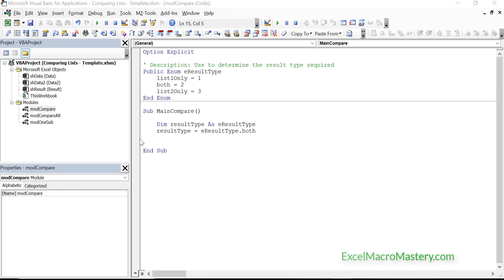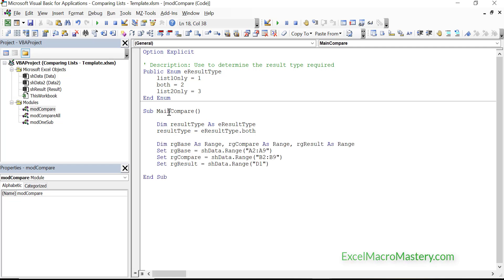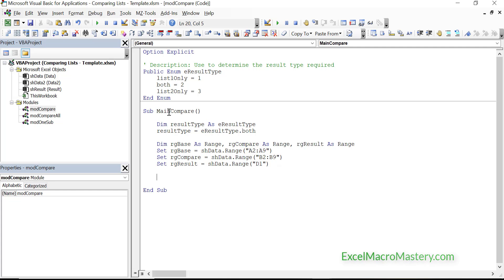Rather than typing all this code, I've copied and pasted it. I've hardcoded a range — in a real-world application we'd use CurrentRegion, but I wanted to keep it simple. We set all our ranges at the top: the range of list 1, list 2, and our result. This means if we decide to change where our information is or where it's going, it's very easy to do by just changing the code here.